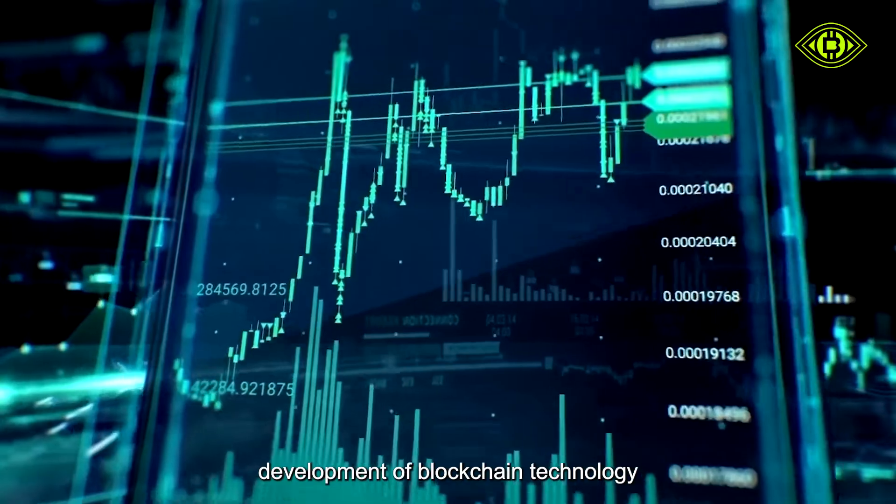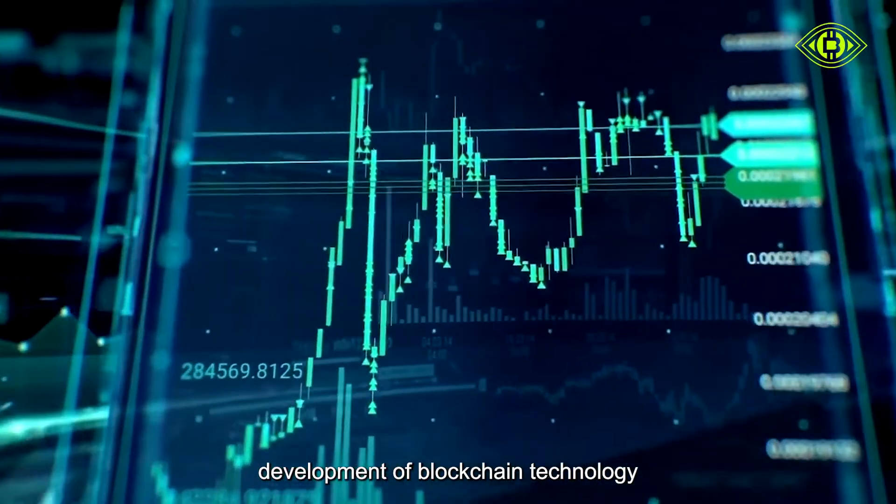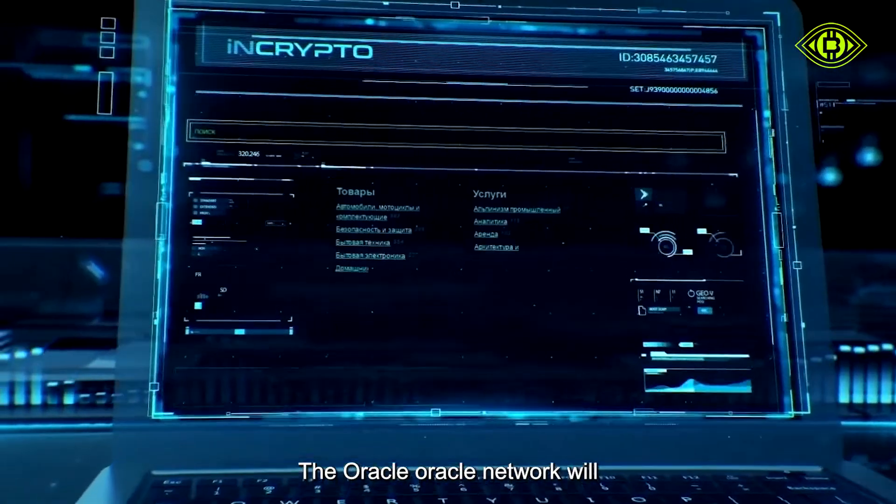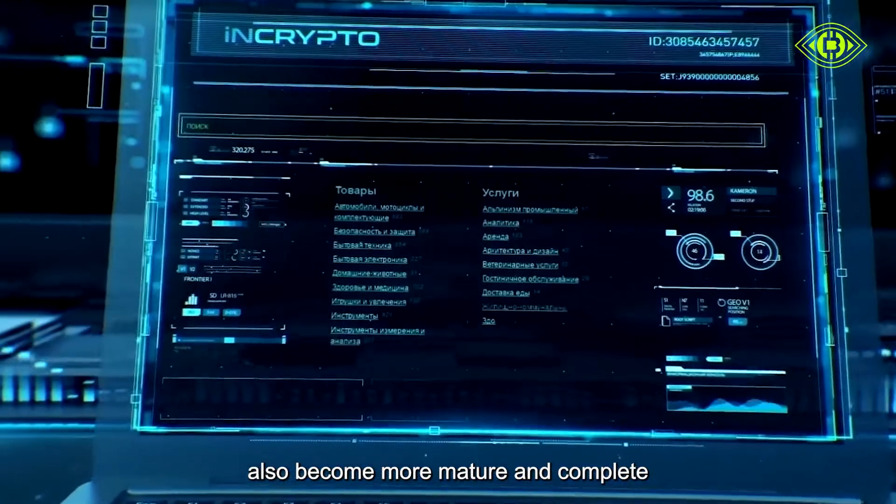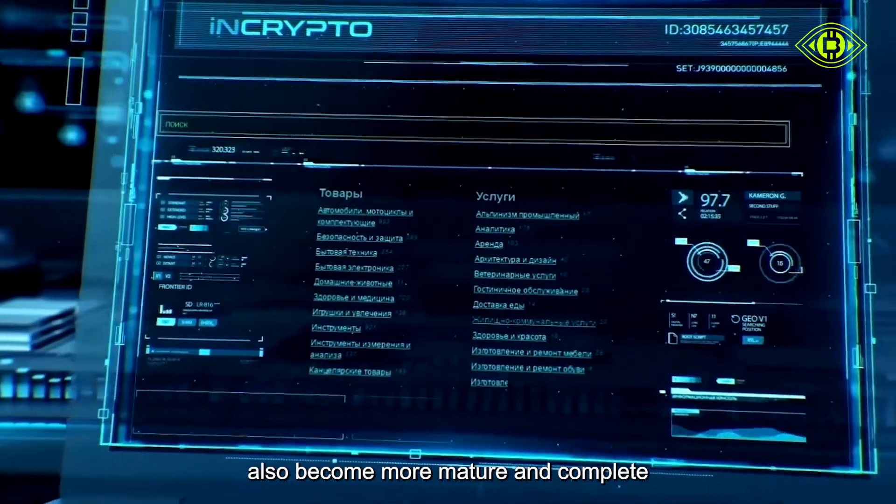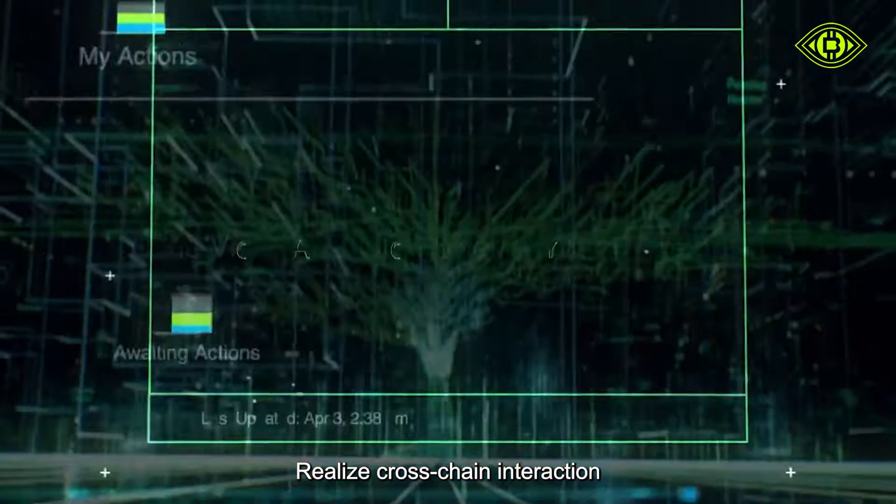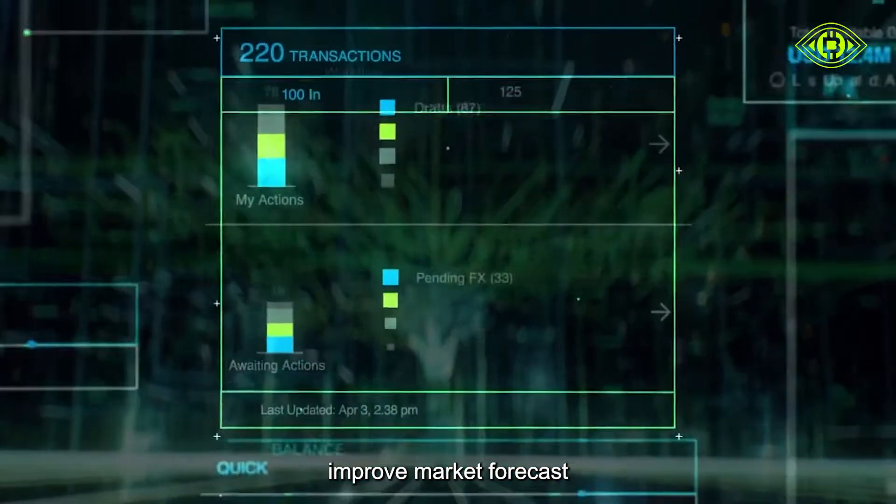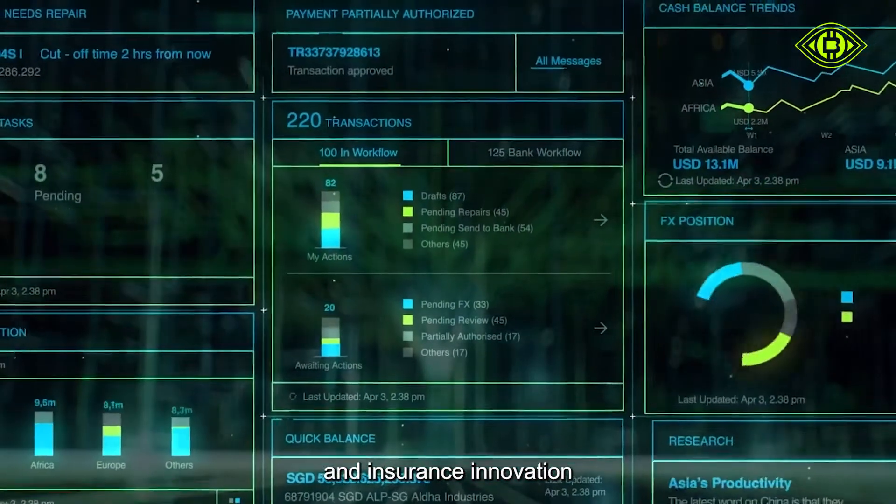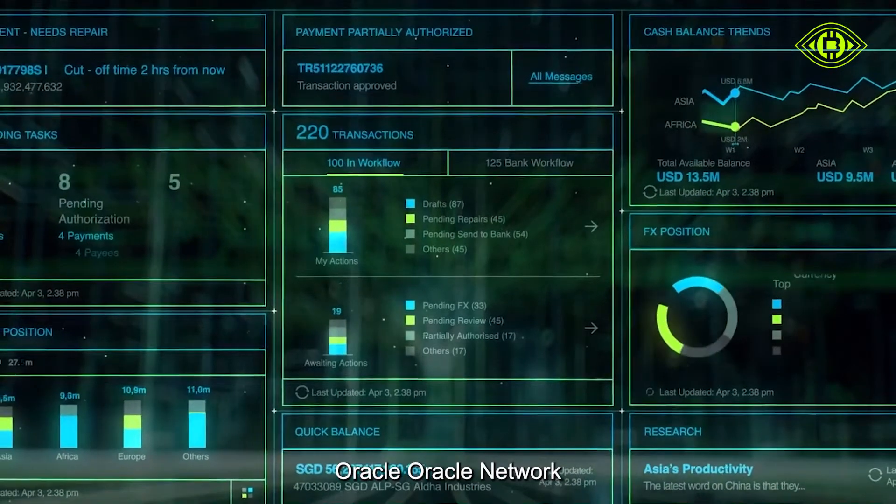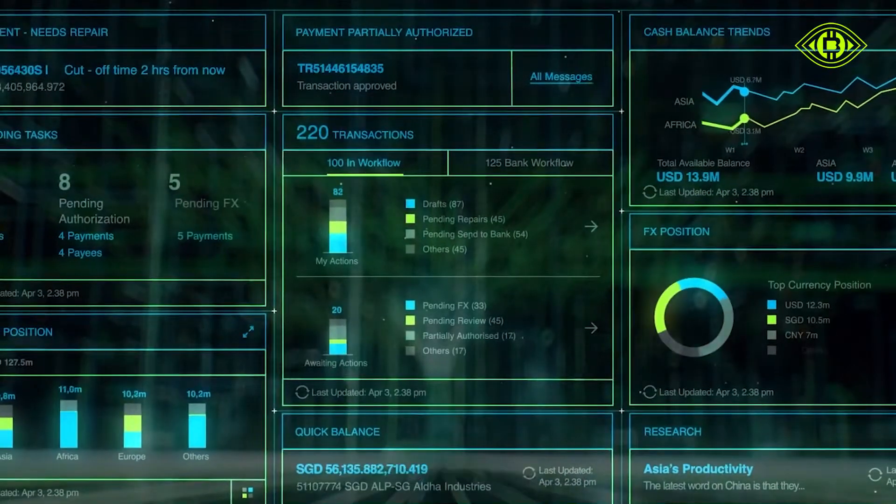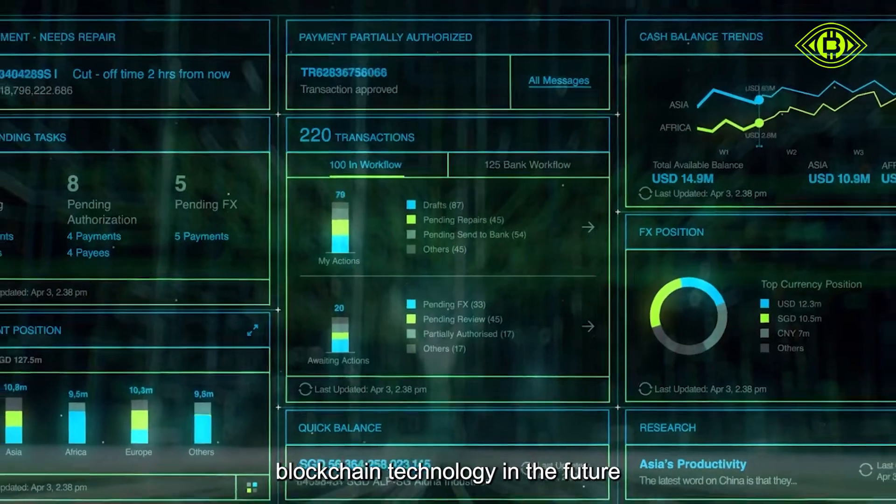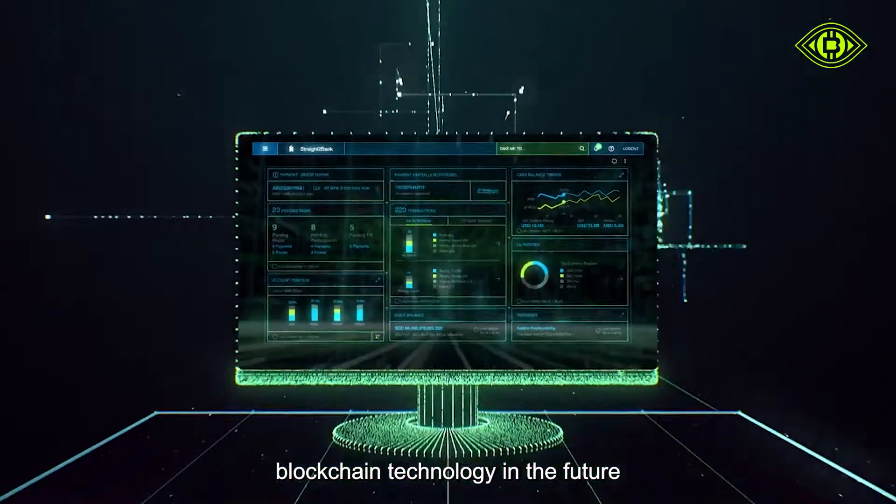In the process of rapid development of blockchain technology, the Oracle network will also become more mature and complete, realize cross-chain interaction, improve market forecast and insurance innovation. Oracle network is leading the development of blockchain technology in the future.